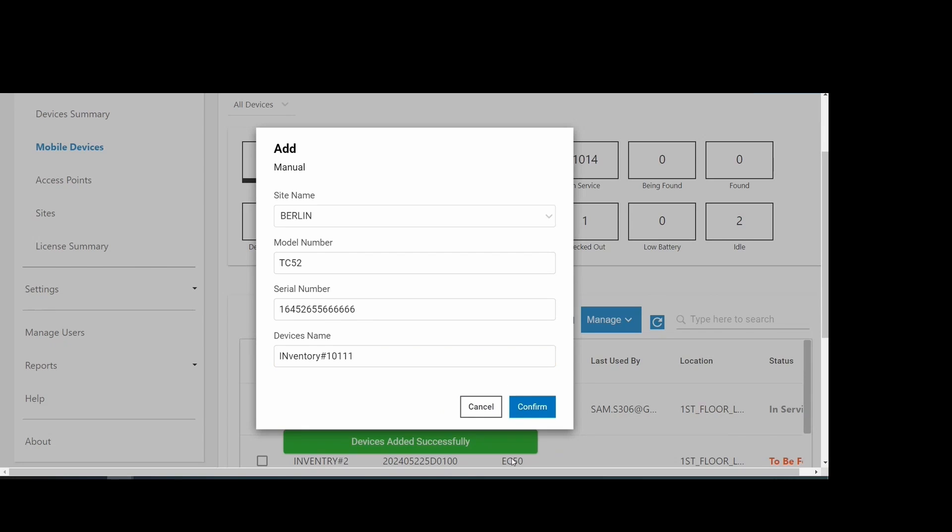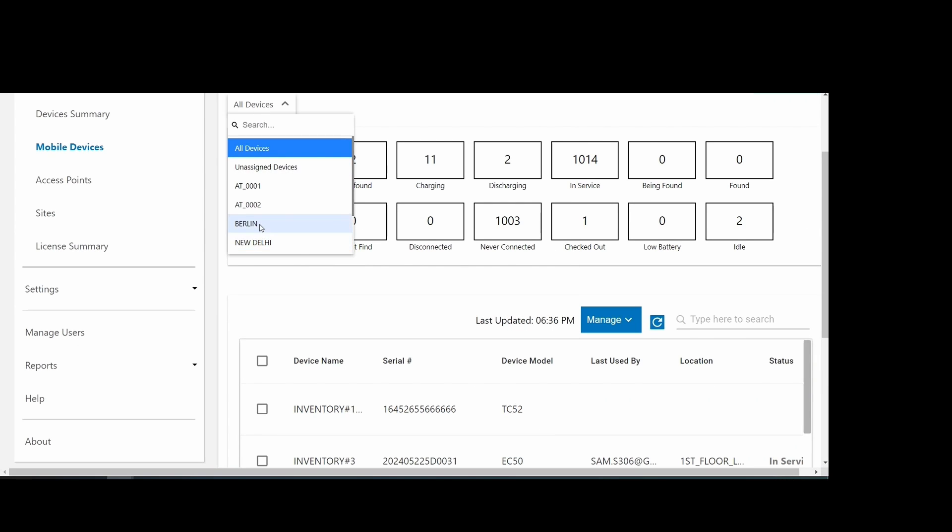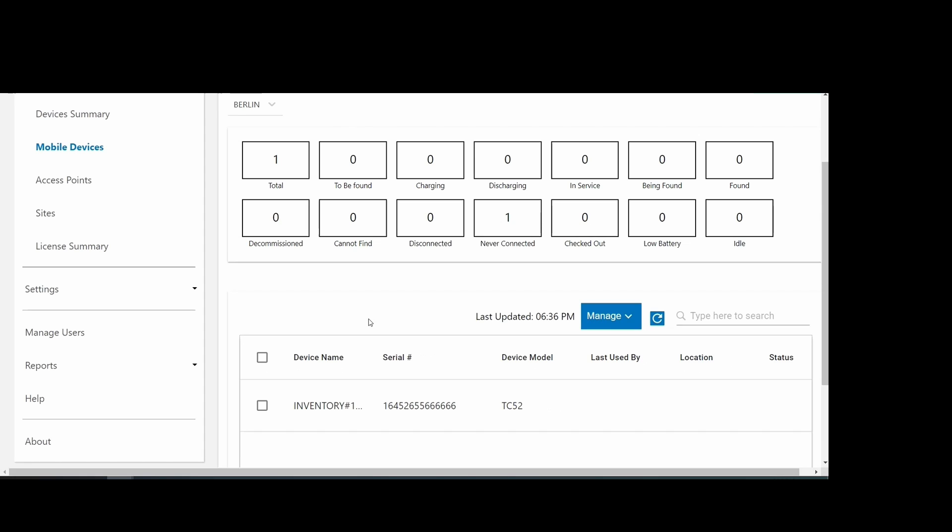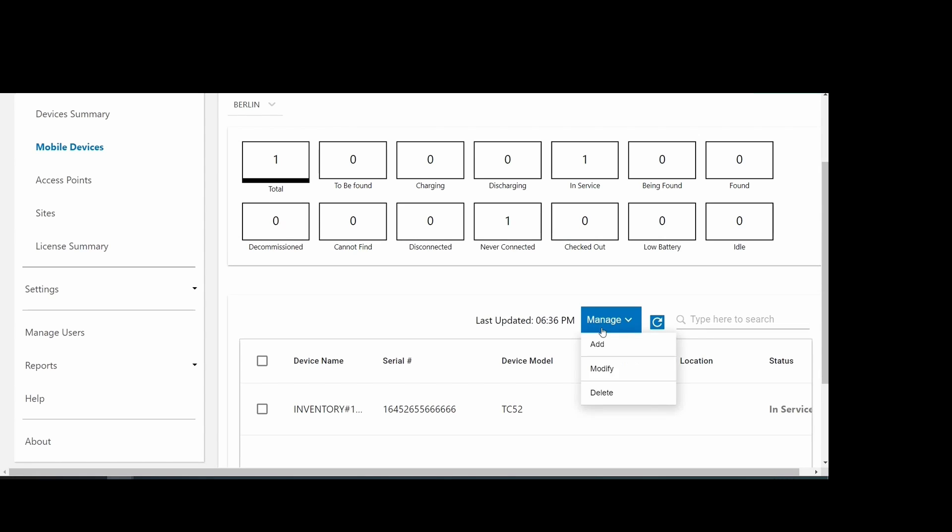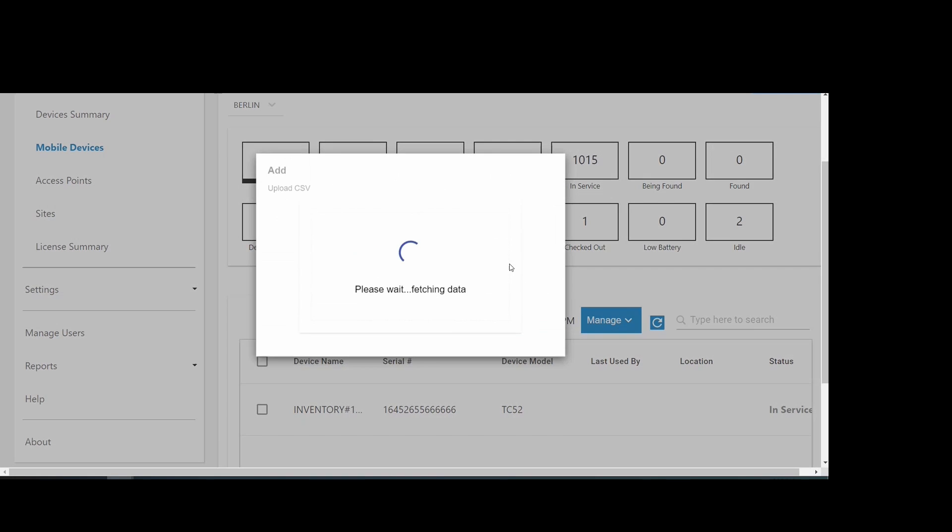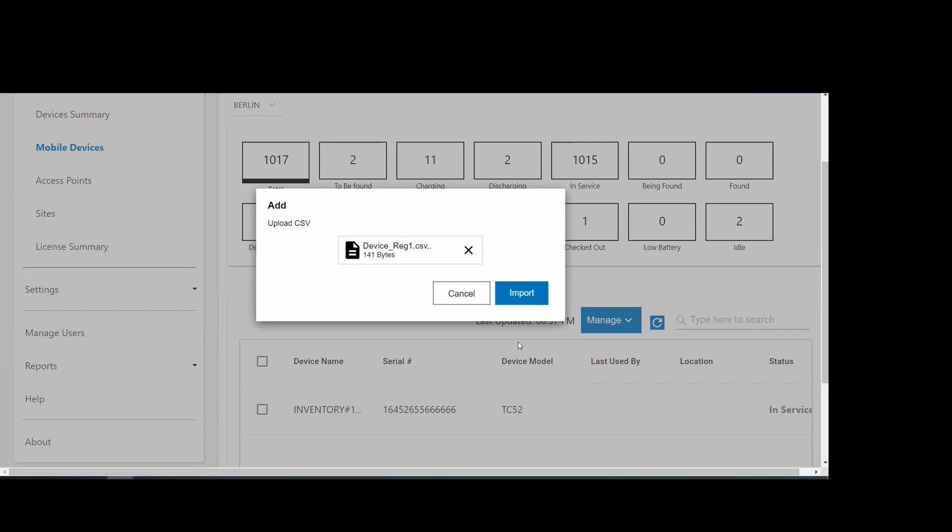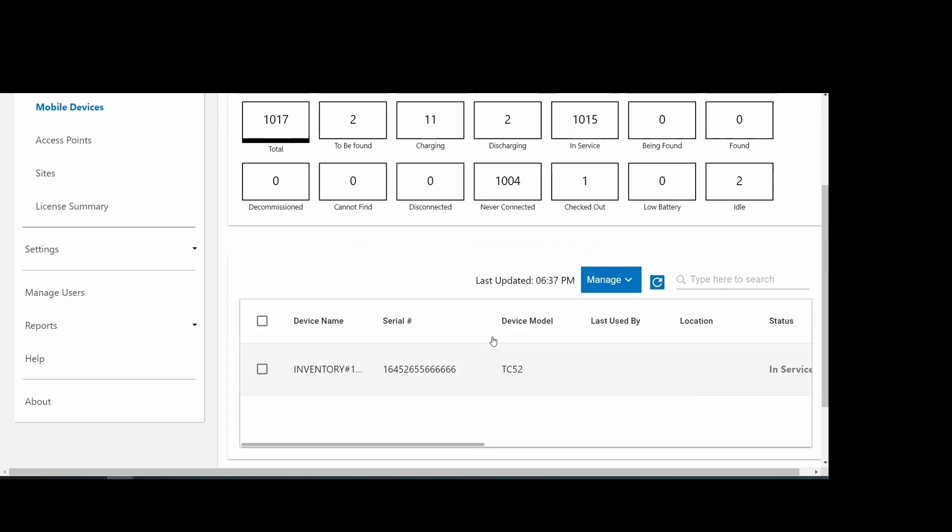After the device is added, it is populated in the assigned site. Alternatively, the device data can be uploaded via CSV file. Follow instructions in the documentation to ensure the proper formatting and required data are provided.